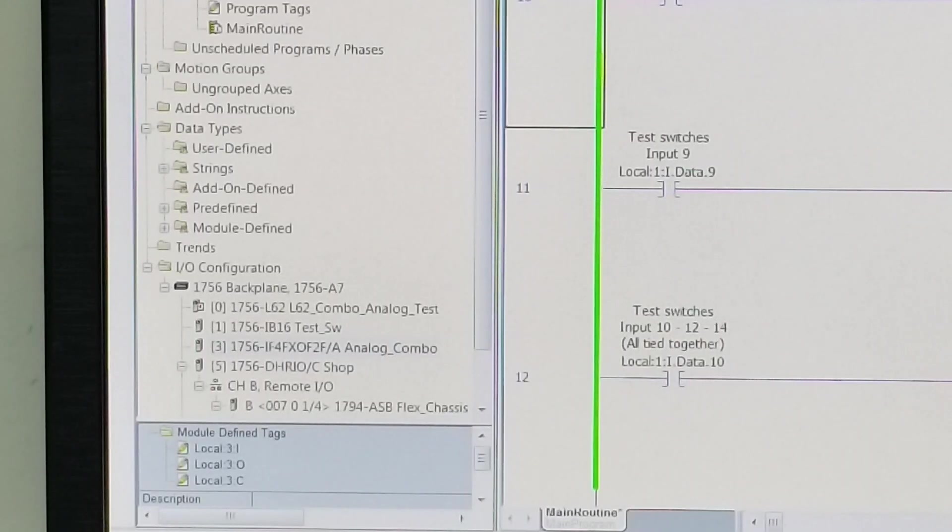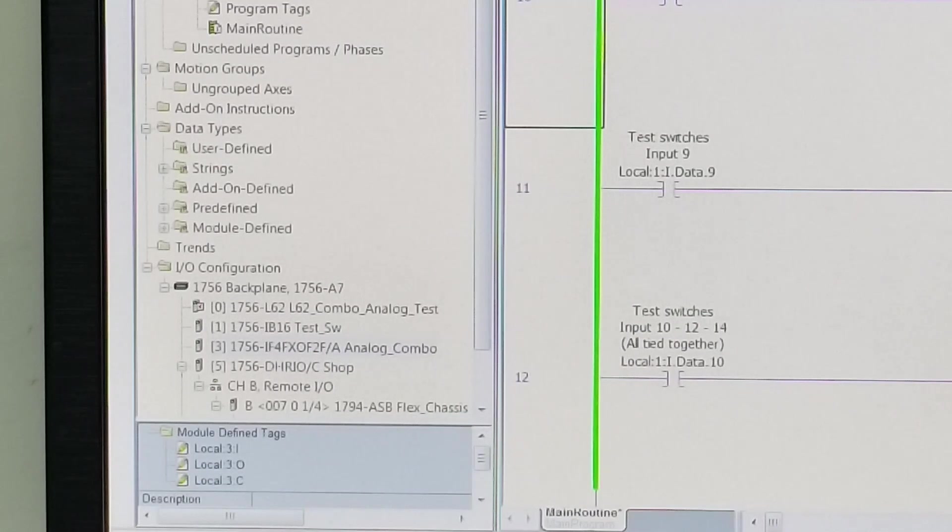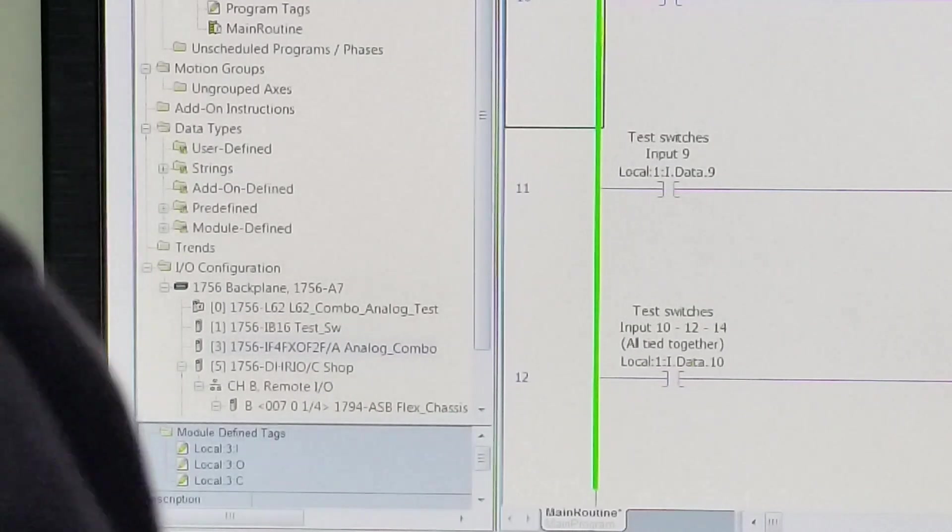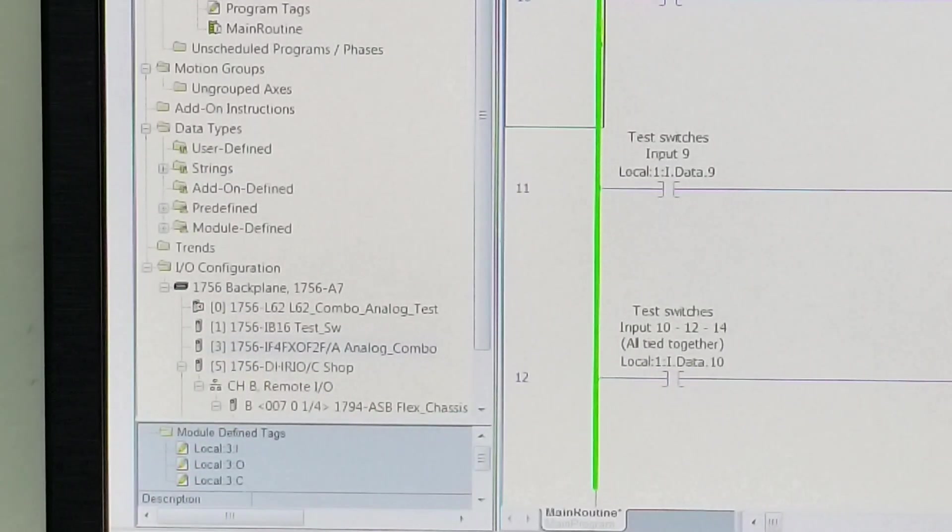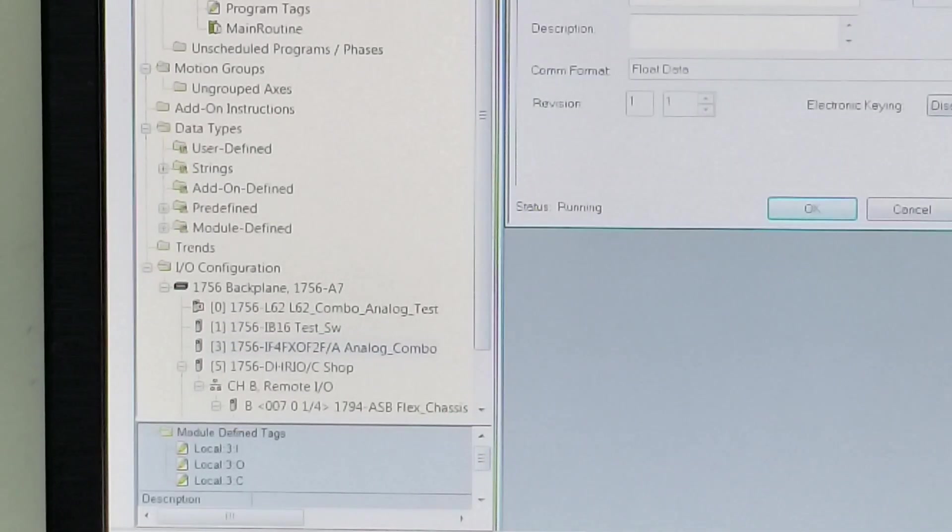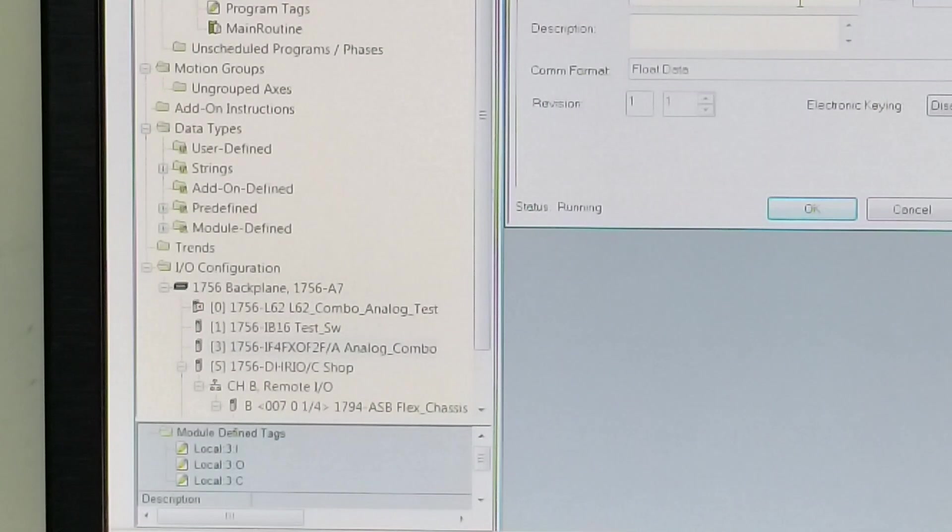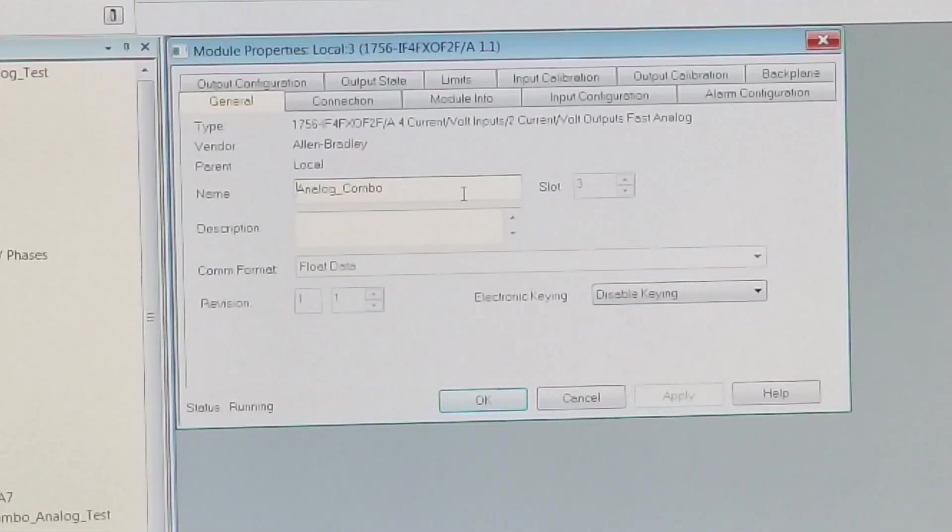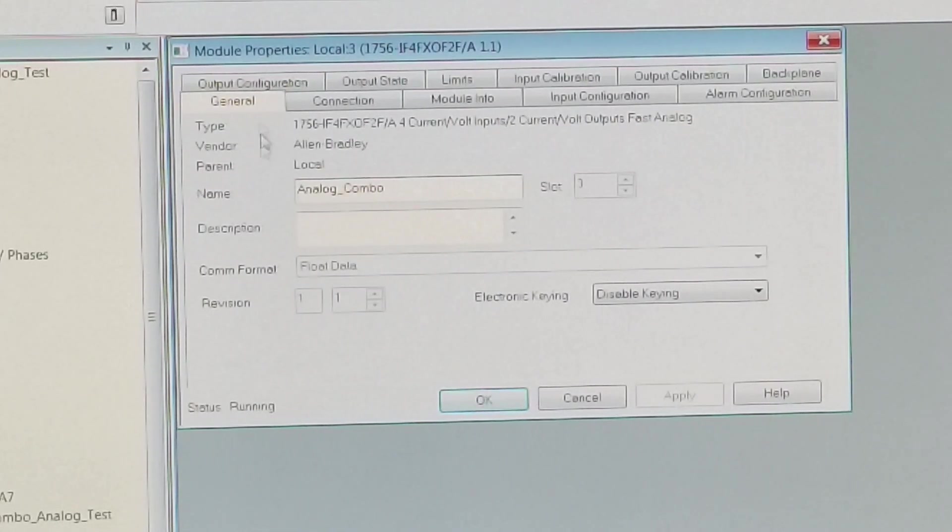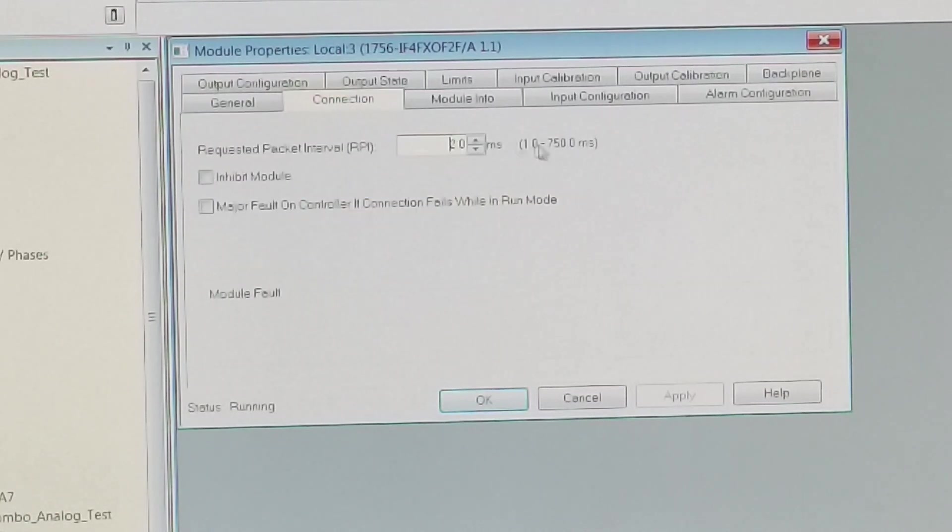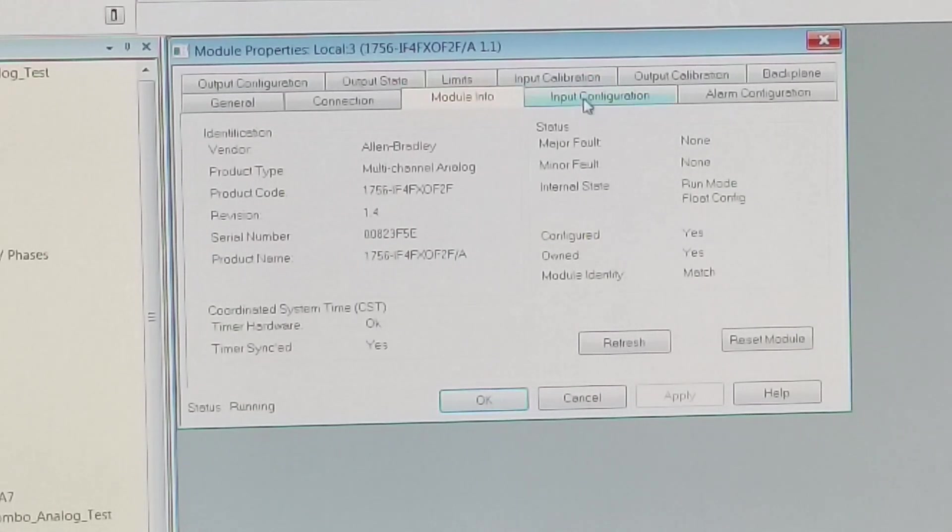Okay, so here's what we've done. We've got the analog combination module sitting in slot three of our seven slot test chassis. As you can see here, there is our module. So we double click on it and it brings up our configuration screen. There's a general tab, and I just call it, it always needs a name.